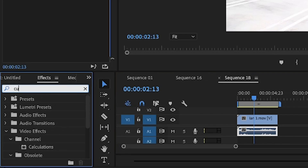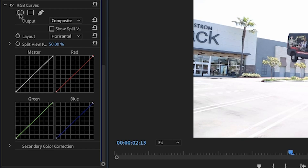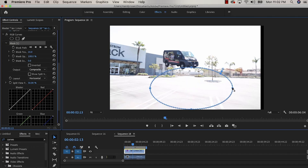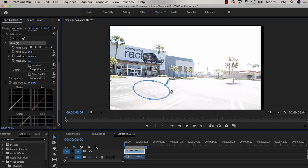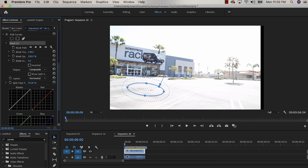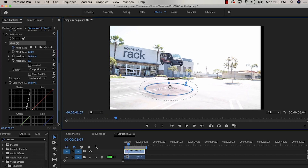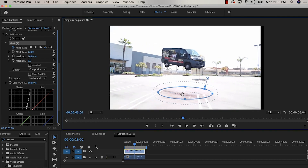Next, choose Curves in Premiere Pro and add a shadow by selecting a mask under the RGB Curves layer. Adjust the mask size, place it in the right position, and rotate it slightly. Then feather the edges by a lot — feather by 132 pixels — so that the edges are really smooth.